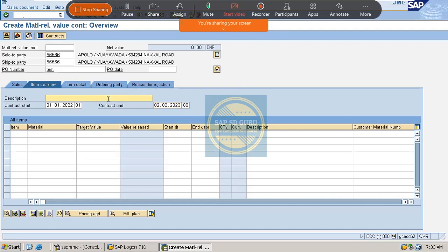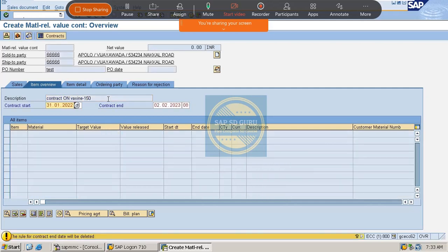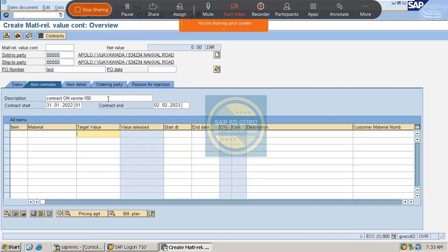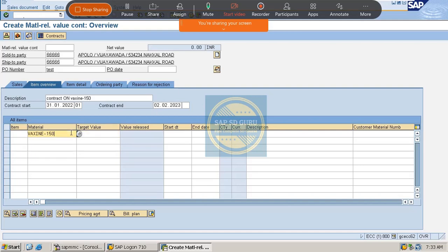So we can give some description here. So here what is our material? That's 150 and the target value is 1000 rupees for example.